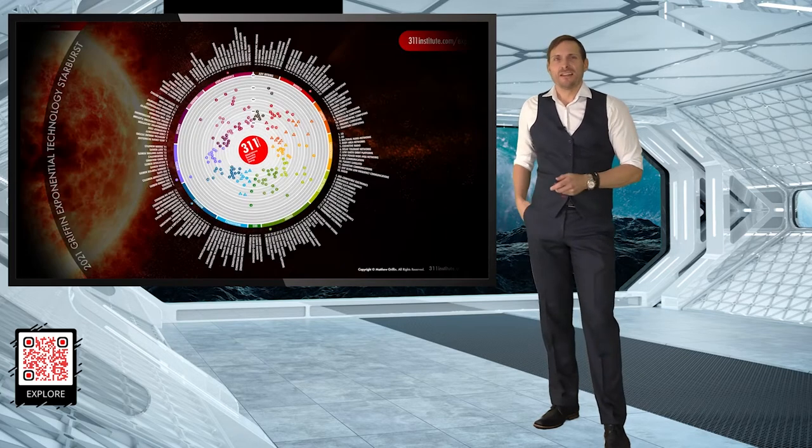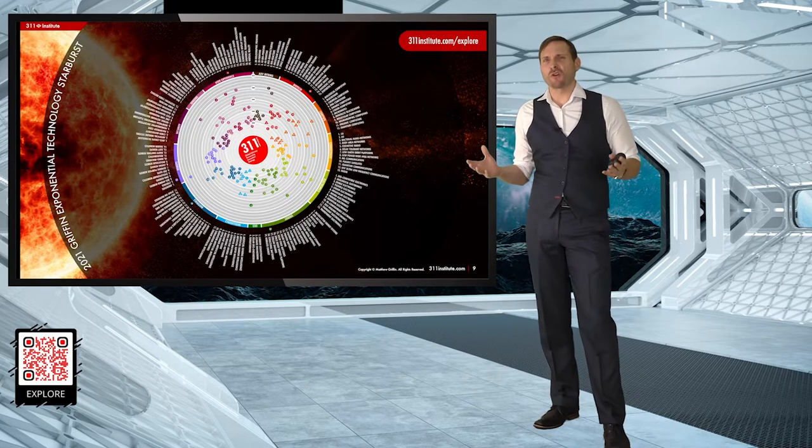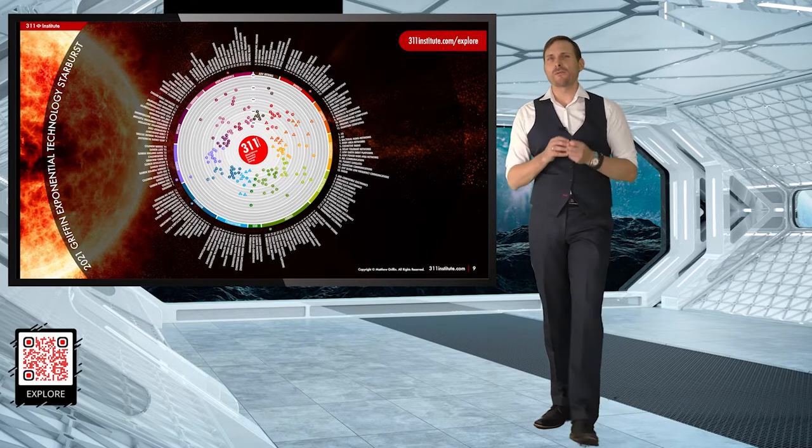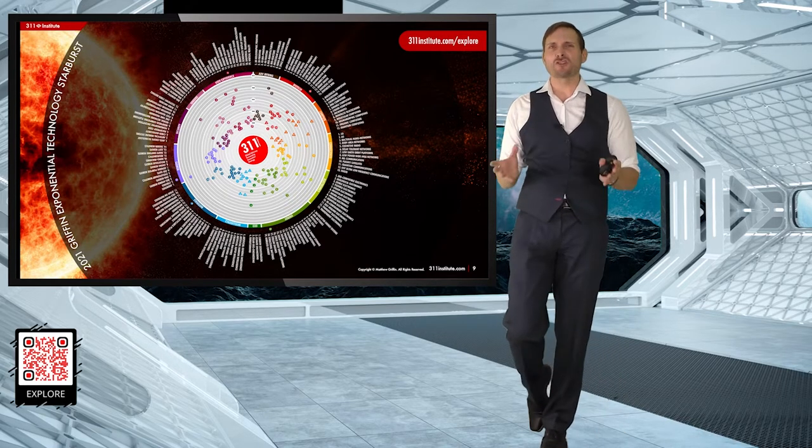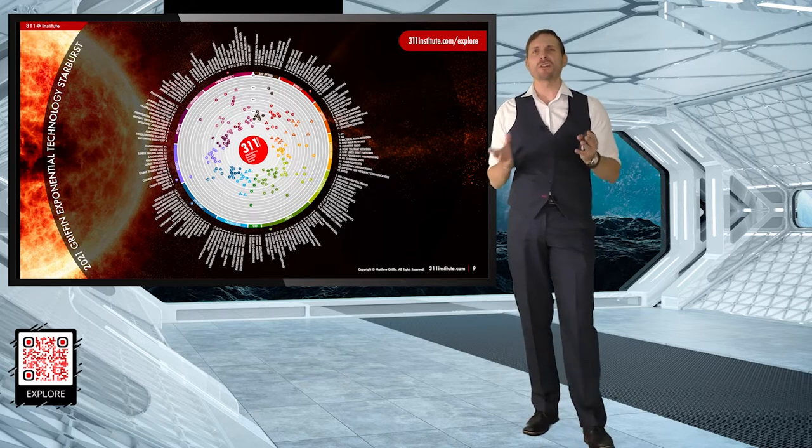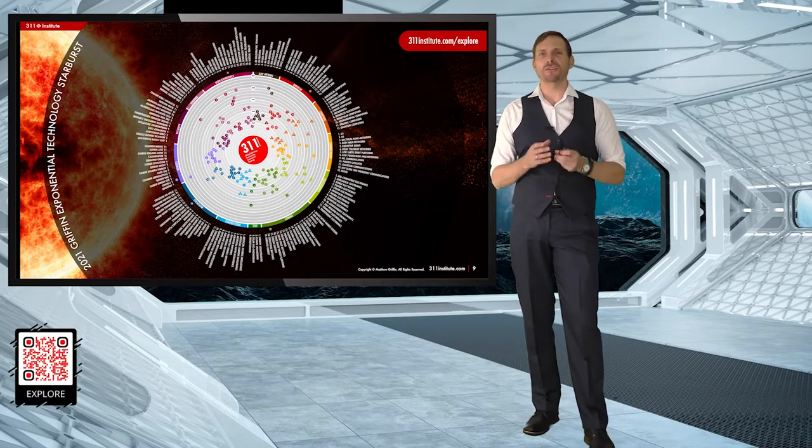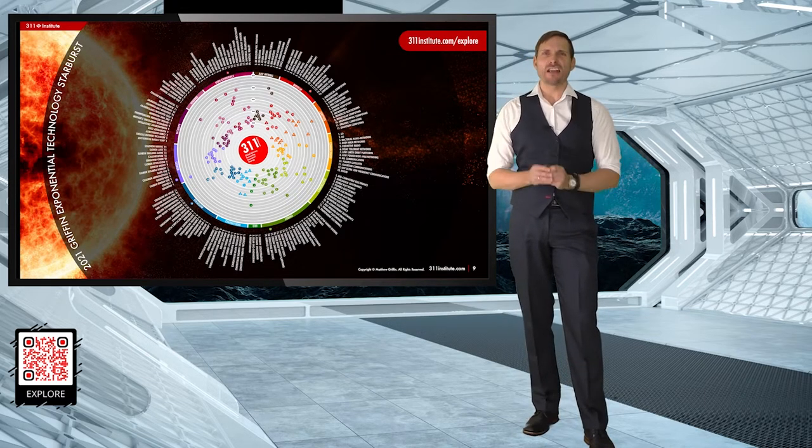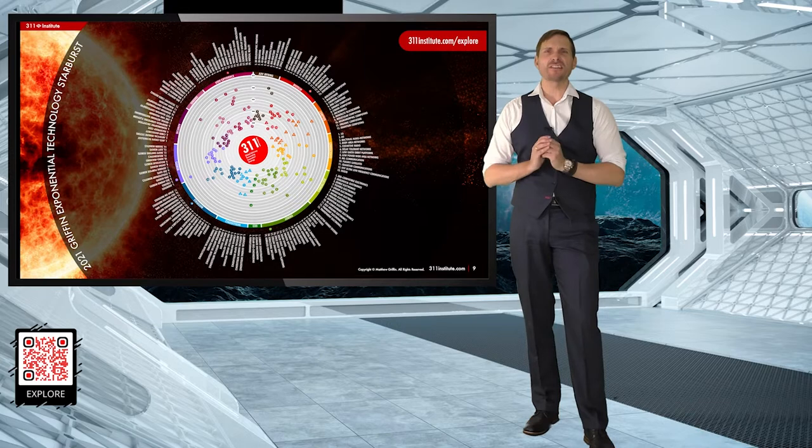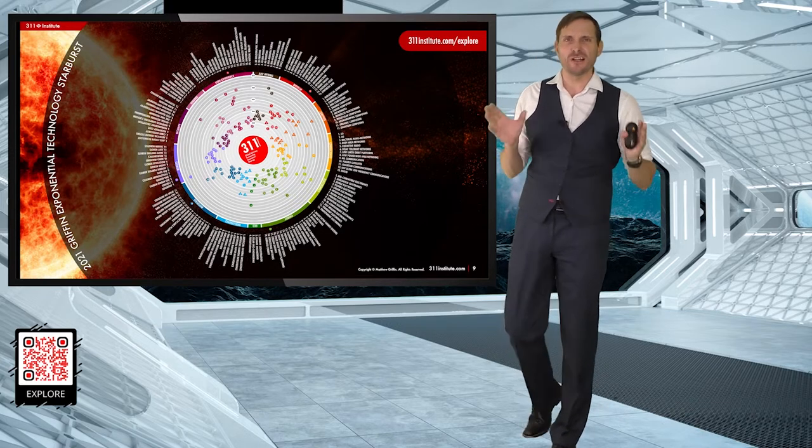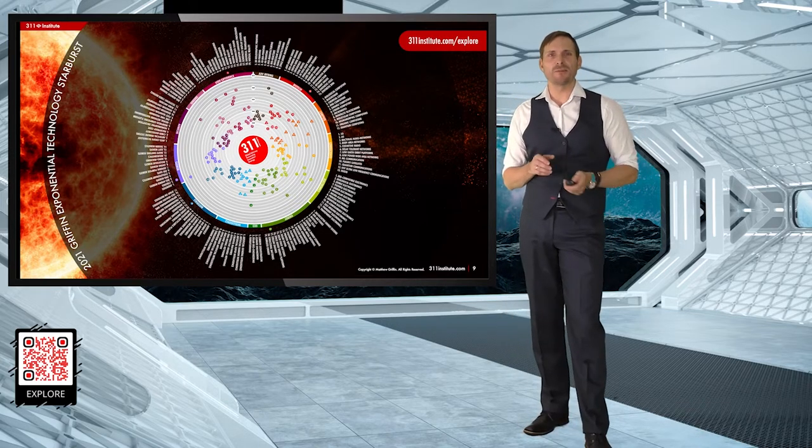And once you've taken time out for yourself, once you've given your employees extra time off, bearing in mind everything that we've been through, the opportunities that you face are going to be staggering. When we have a look at the different technologies that we can combine together, there are over 450 exponential, powerful technologies you can combine to disrupt every industry, every product, every conceivable part of culture and society.